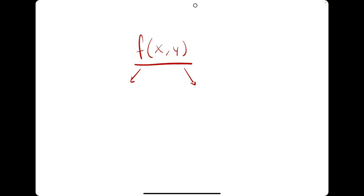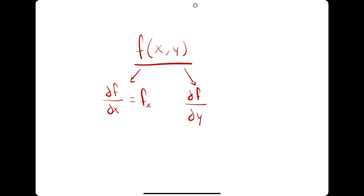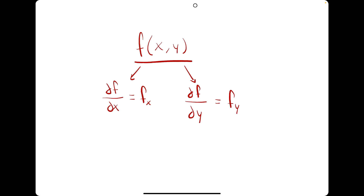To represent the first derivative with respect to x we will say df over dx, or just fx. Now because this function has two variables we will actually take two first derivatives. So we'll have df over dx but also df over dy — the first derivative with respect to y, which will also be represented by fy.